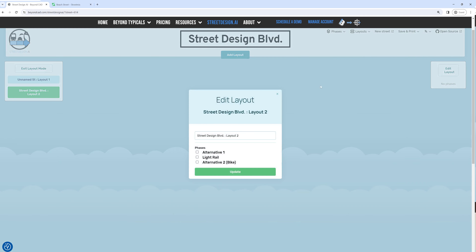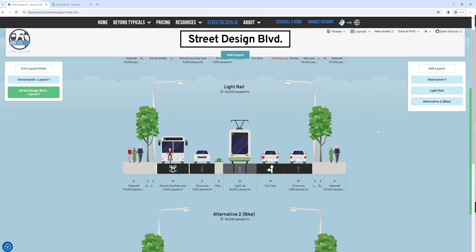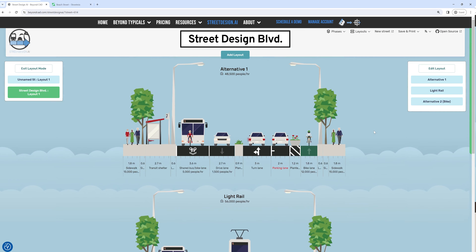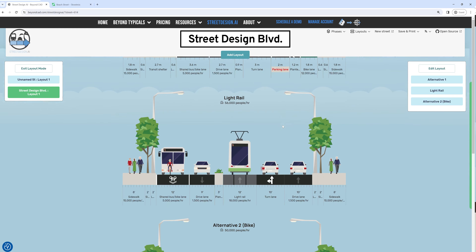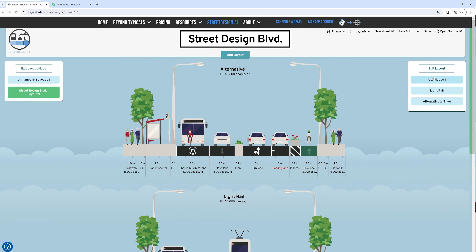Layout mode is where StreetDesign.ai truly shines, stacking street designs in one graphic for a comprehensive view. Creating a layout, adding or editing phases, and reordering them offers a multi-dimensional view of your project.